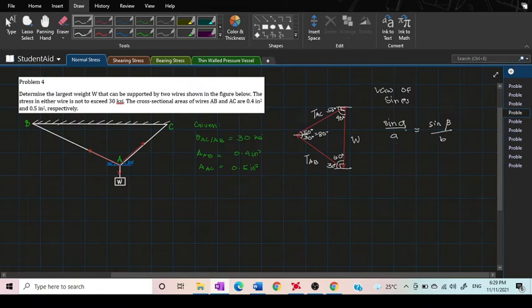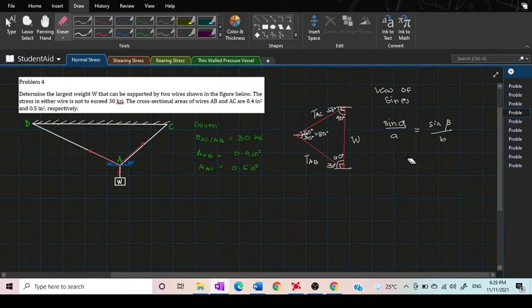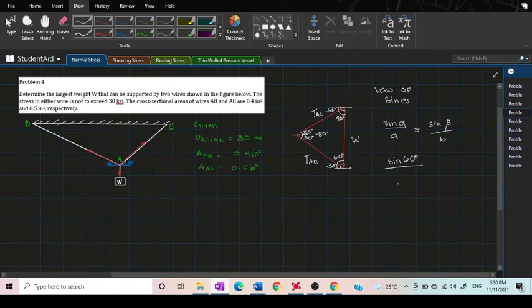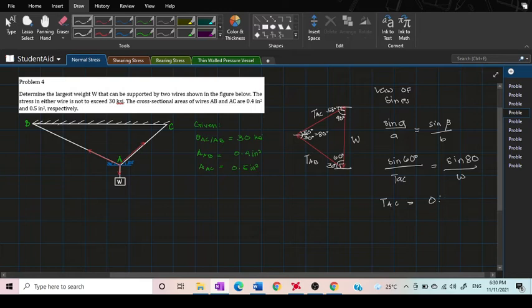The law of sines is sine alpha over side A equals sine beta over side B. Now we have this formula, we then compute the force TAC in terms of W. So we got sine 60 over TAC equals sine 80 over W. Solving this we got TAC is equal to 0.879W.